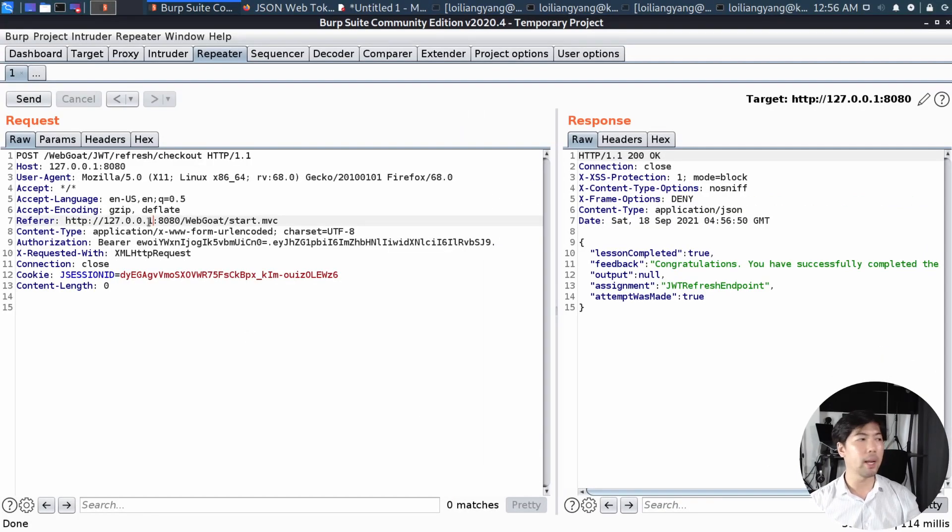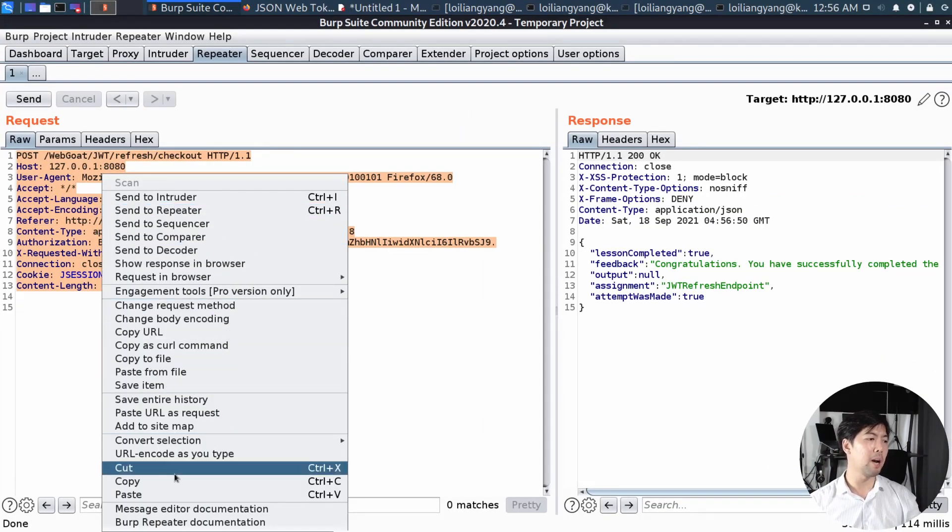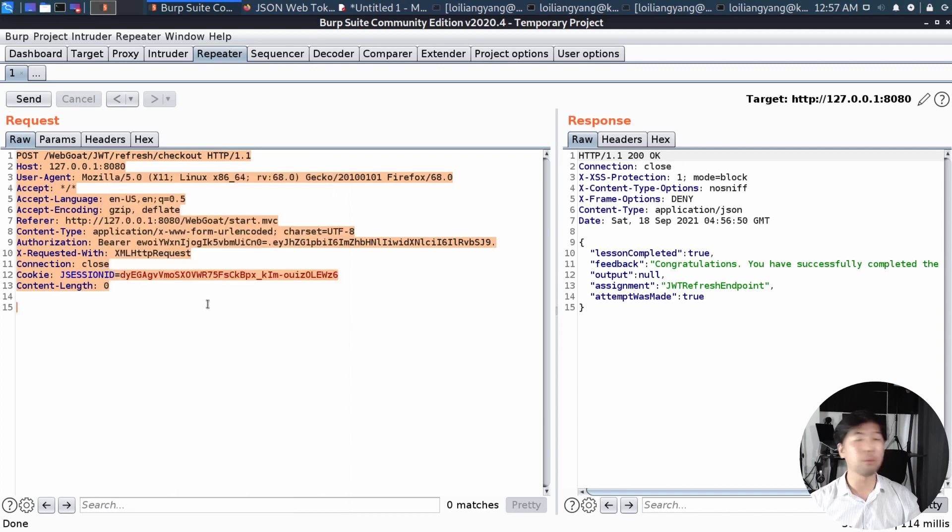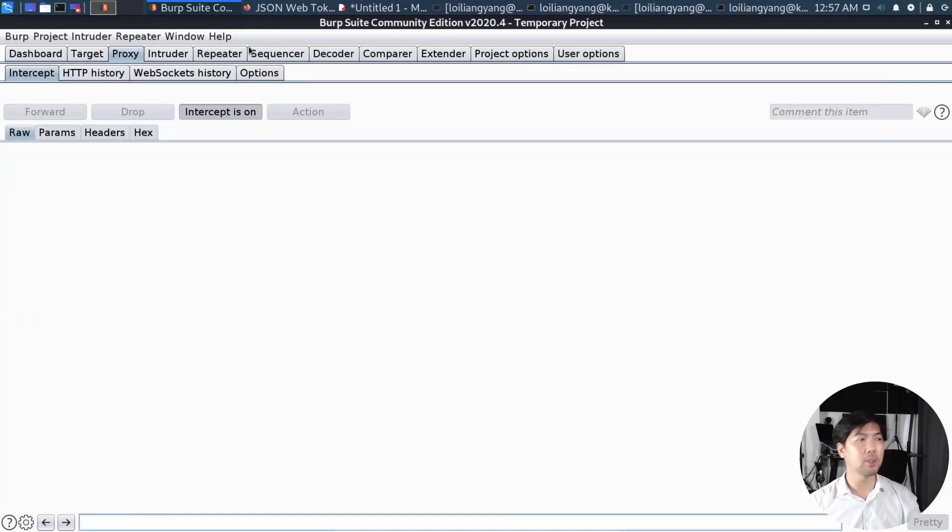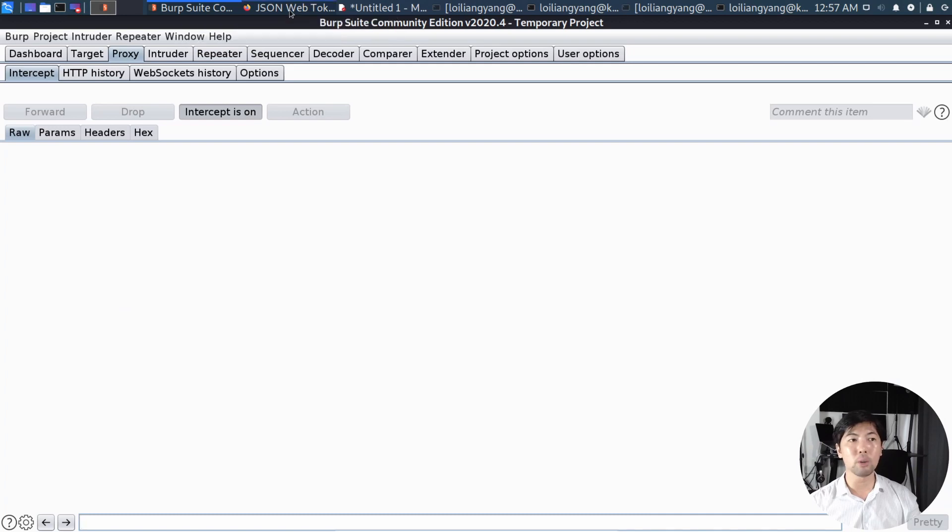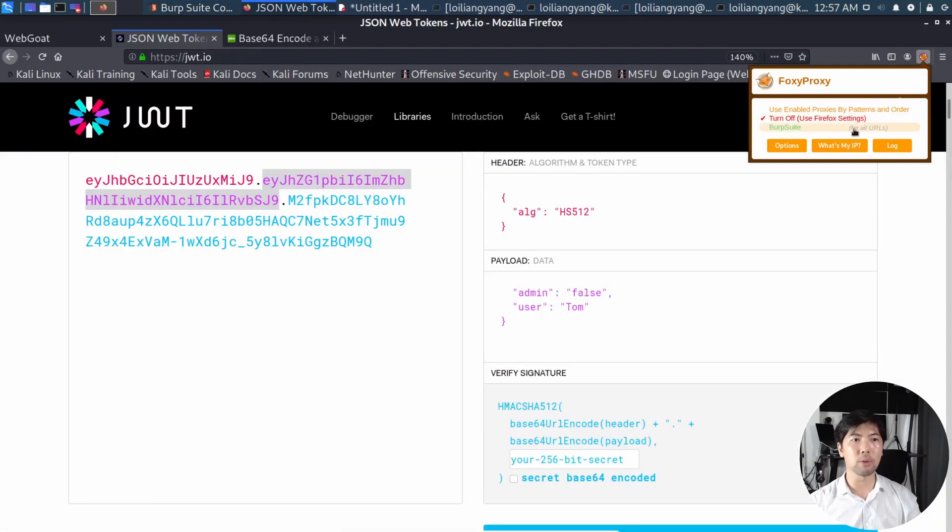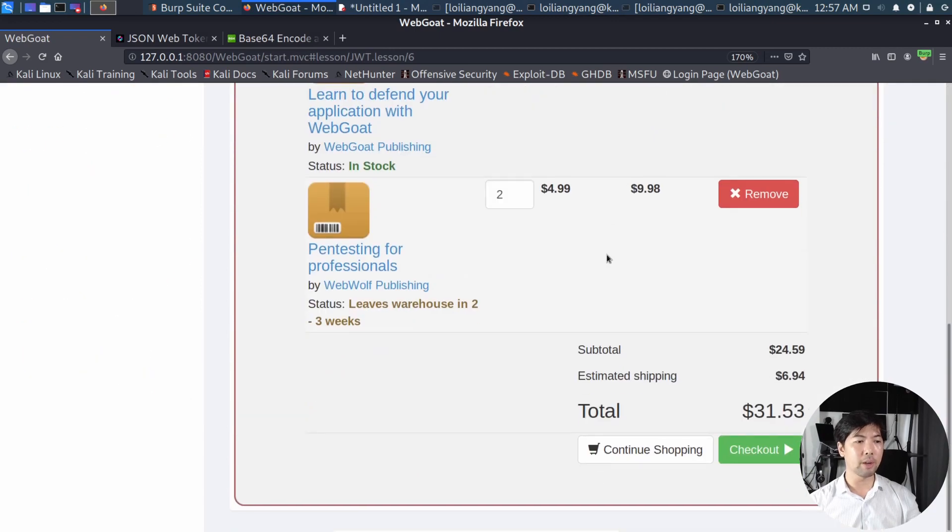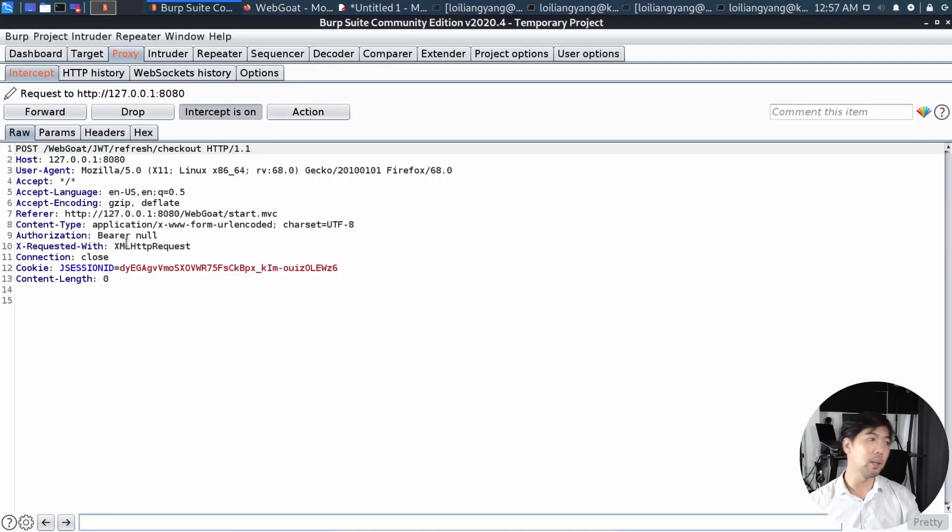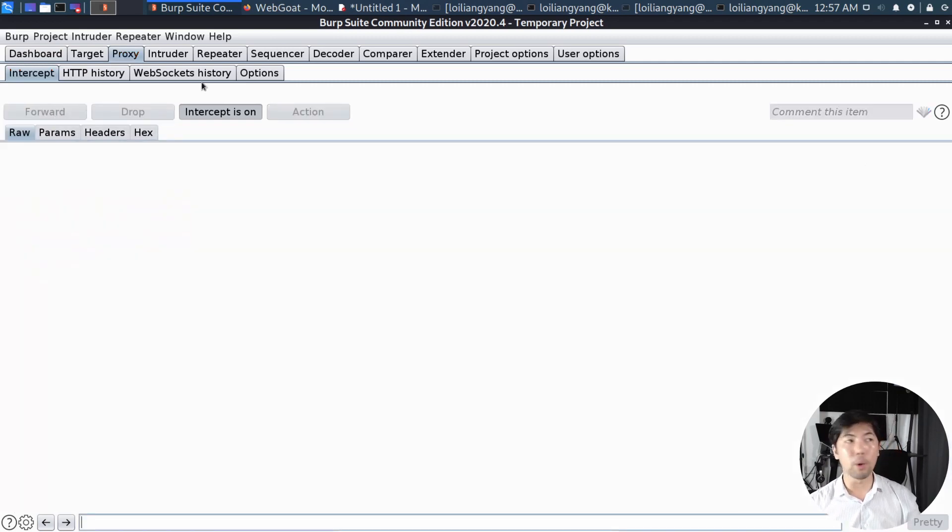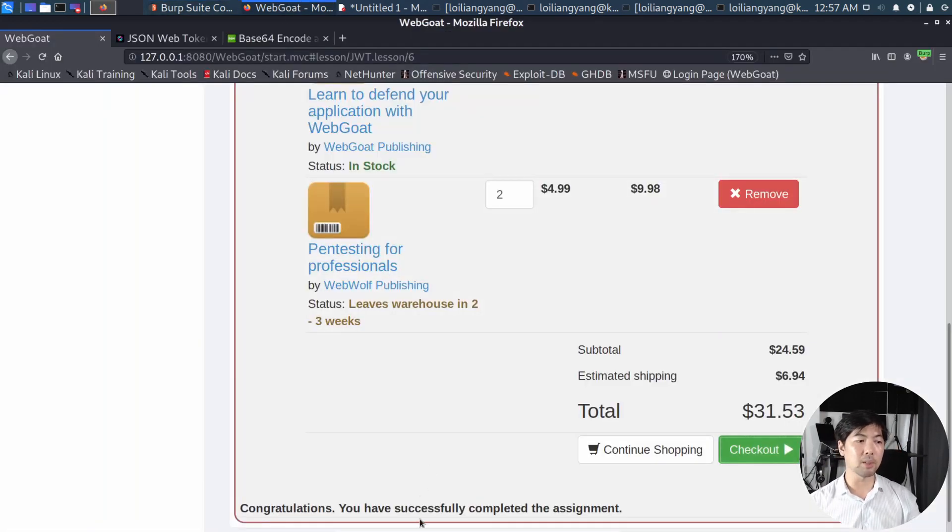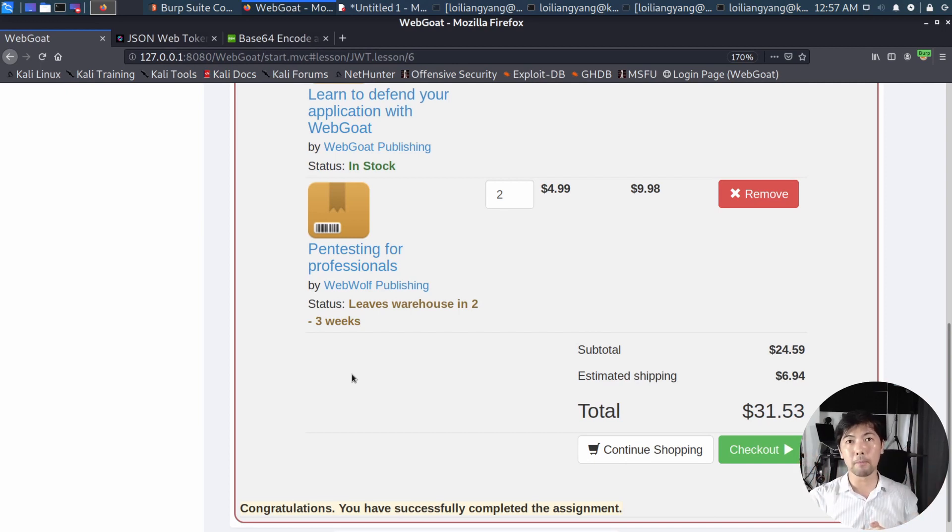And what I can do now is go ahead and copy this, copy the entire request, go back to proxy, under intercept. What I can do now is go back into the browser, go to the top right corner, select Burp Suite as the interceptor, go back to WebGoat, scroll down further, click checkout, we have an interception here, I can replace it entirely, and I can click forward. And once we go back to the browser, you can see at the bottom, congratulations, you have successfully completed the assignment.